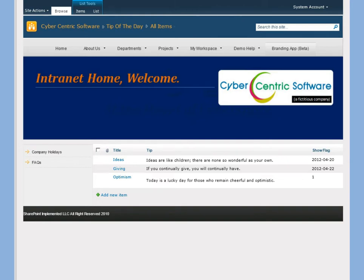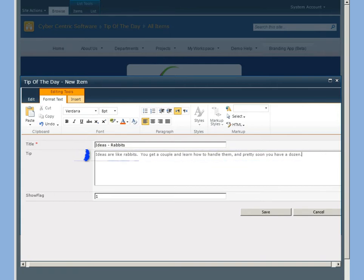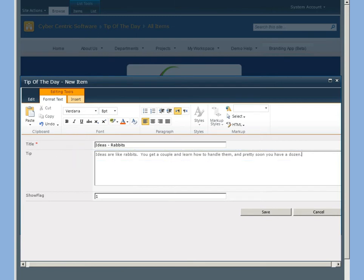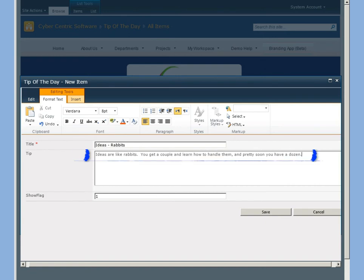Anyway, I'm going to add a new item. So John Steinbeck said: Ideas are like rabbits. You get a couple and learn how to handle them, and pretty soon you have a dozen. I love Steinbeck. I can't wait until tomorrow when it shows up for the whole company to see.